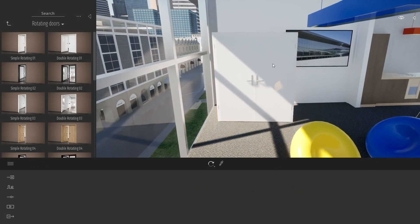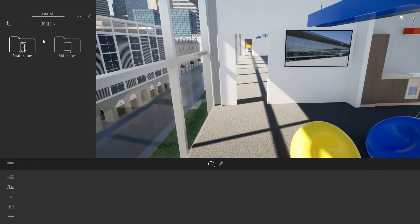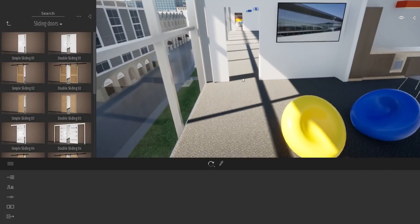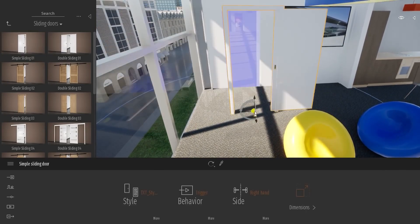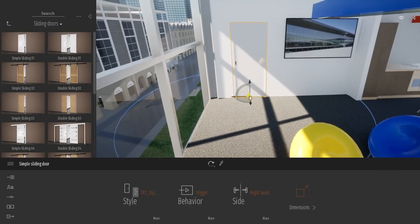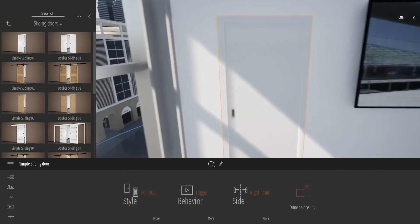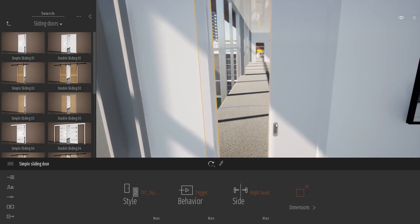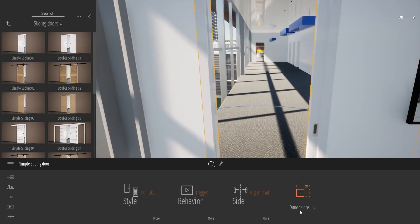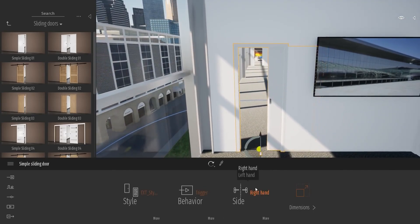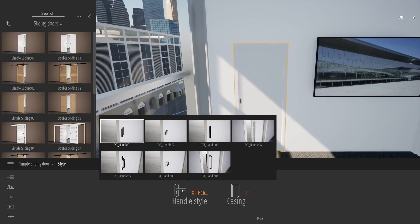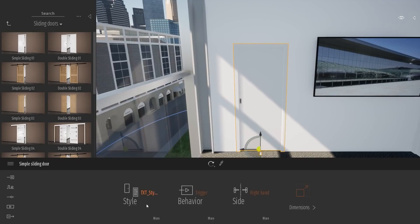And you have all the same other option. And then we have also the same thing with the simple sliding door and double sliding door. So same process, but with a few different options. The style, of course, is different for the handle and a few other options, but it's really pretty similar.